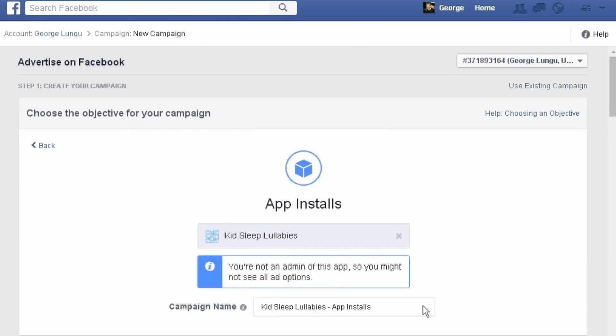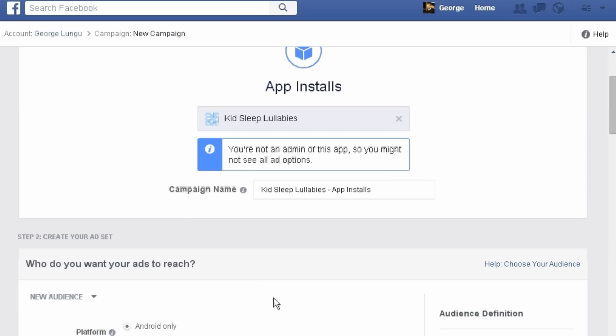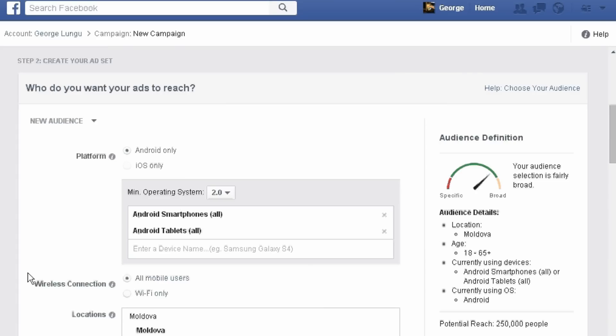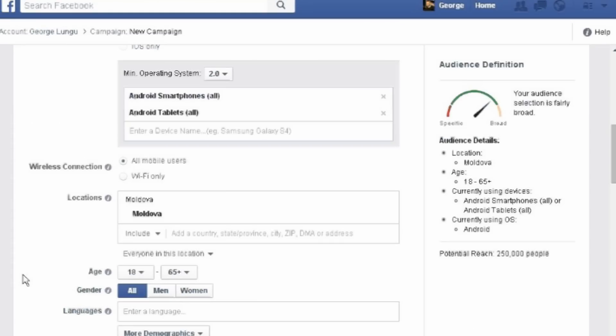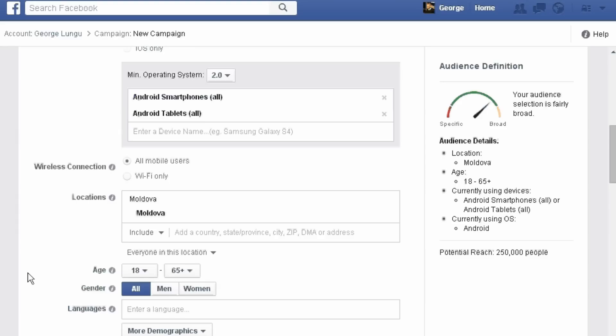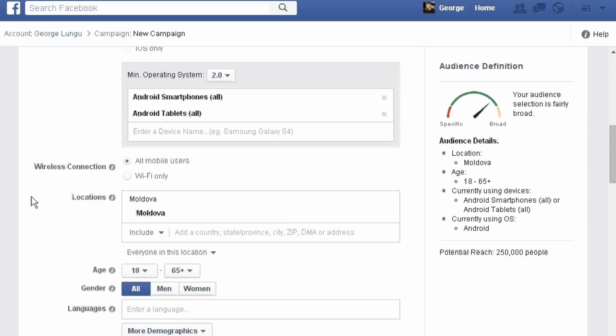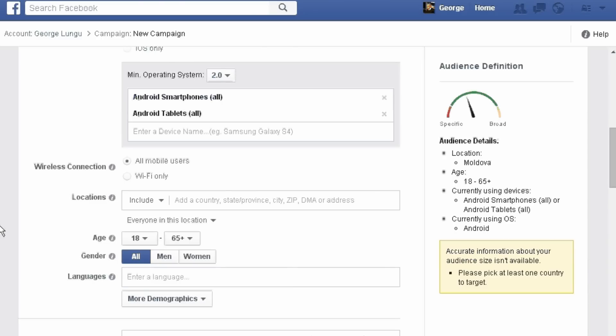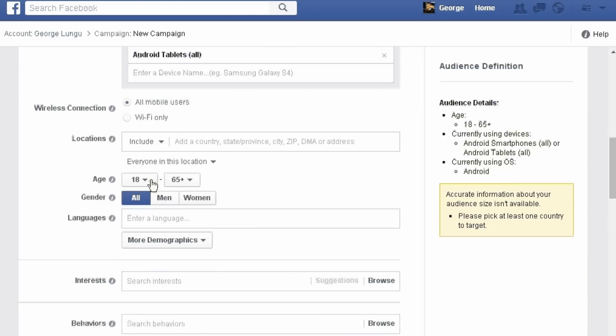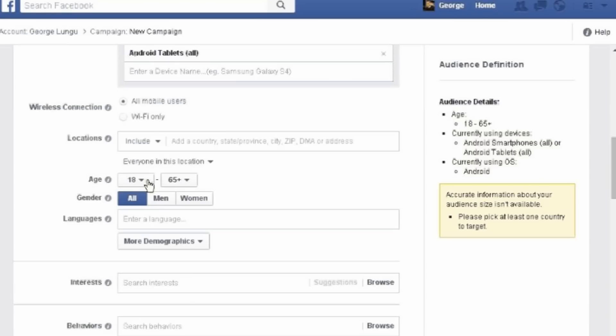First we need to create a new audience. I already created one, but short explanation. Operating systems, of course Android smartphones and Android tablets. Locations, choose countries in which you want to promote your application.